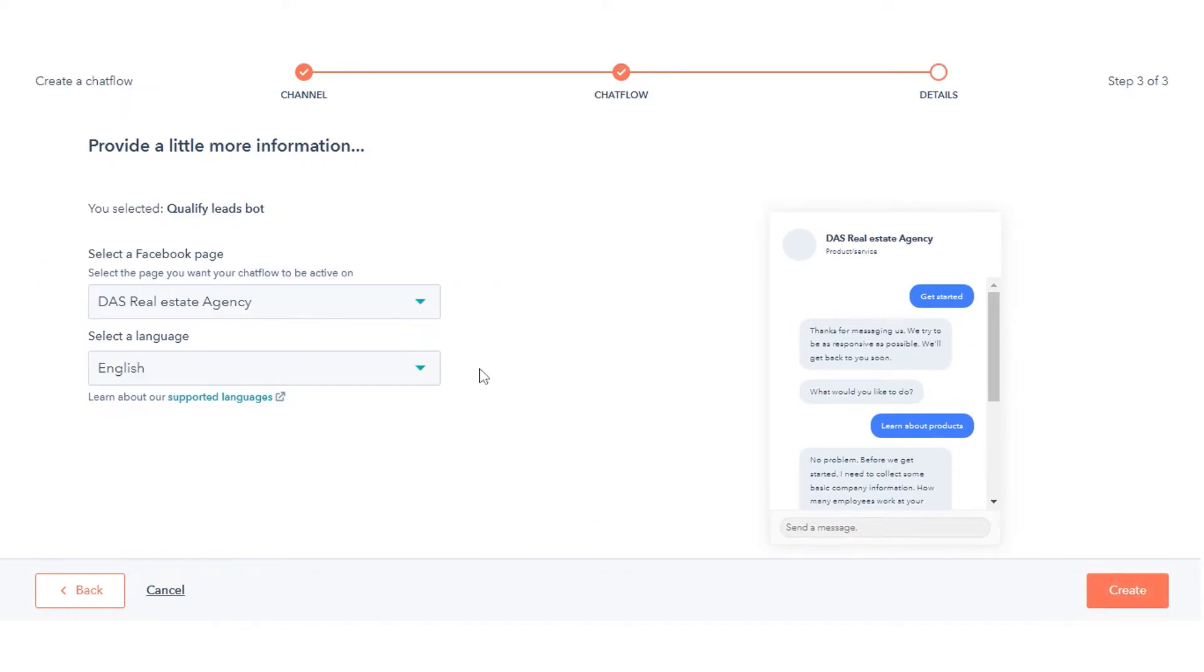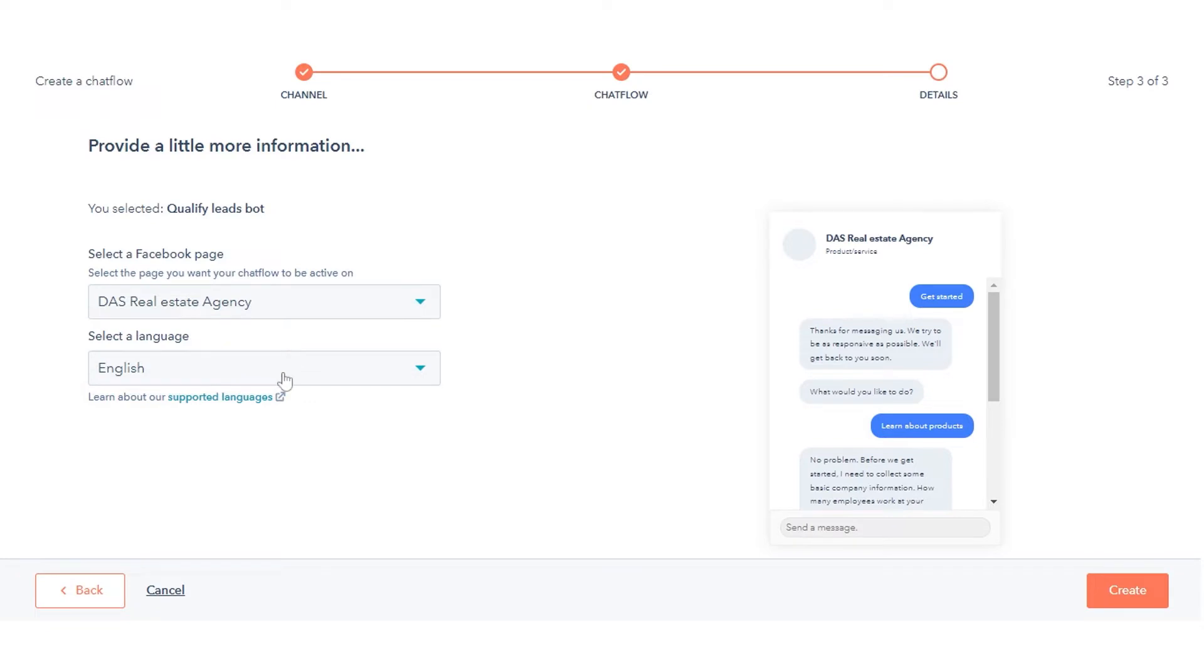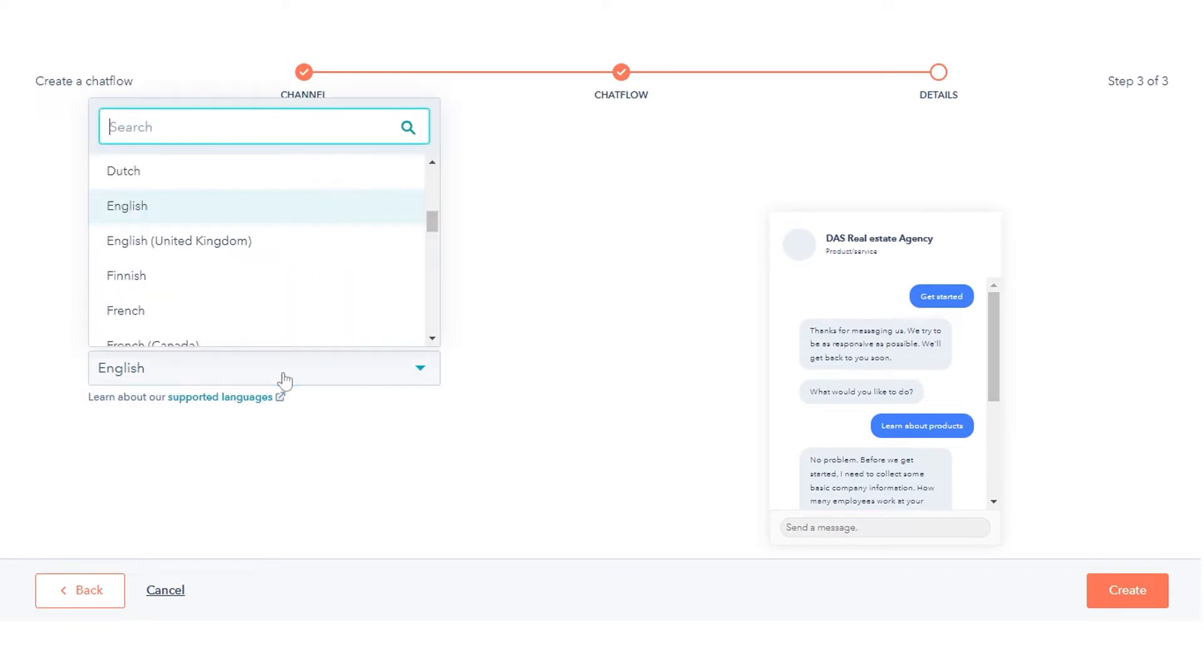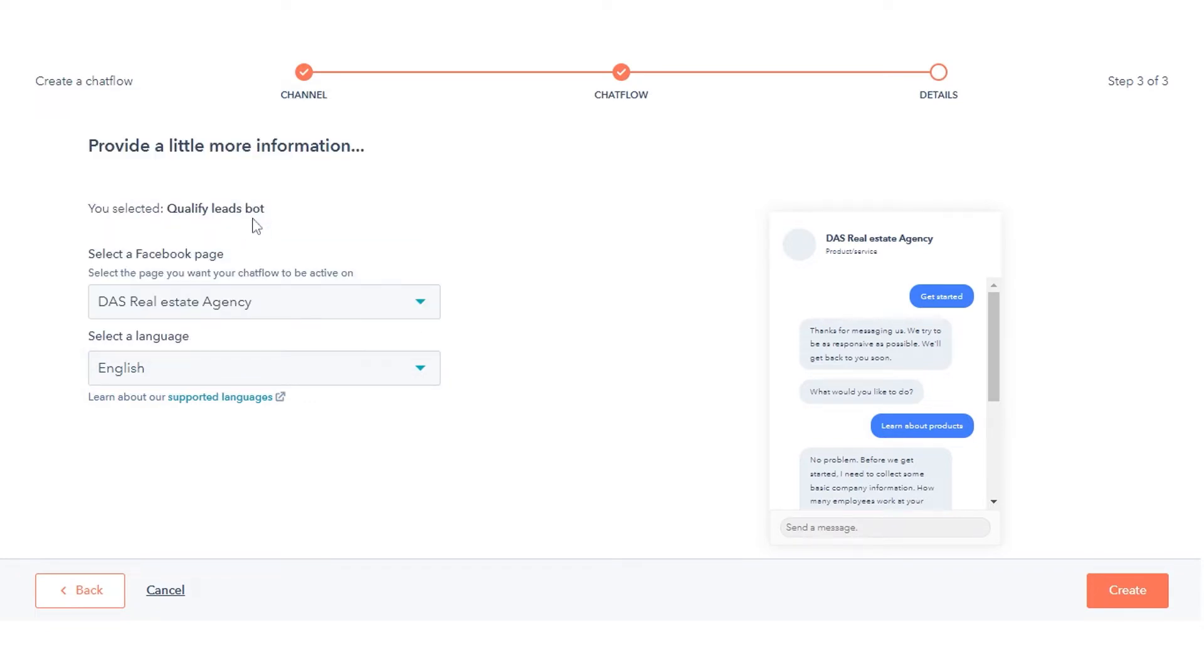Then select your Facebook page. To change the chat flow language, click the Language drop-down menu. Click Create.